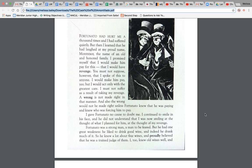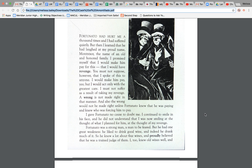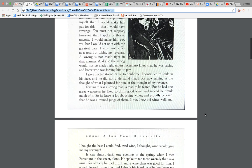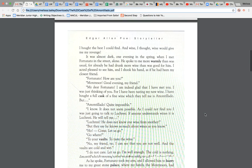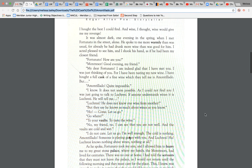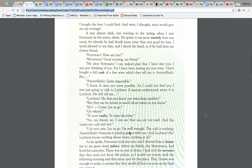Fortunato was a strong man, a man to be feared, but he had one great weakness. He liked to drink good wine and indeed he drank much of it. So he knew a lot about fine wines and proudly believed that he was a trained judge of them. I, too, knew old wines well and I bought the best I could find. And wine, I thought, wine would give me my revenge.